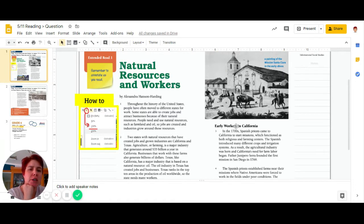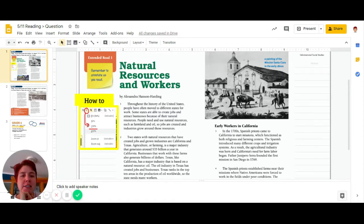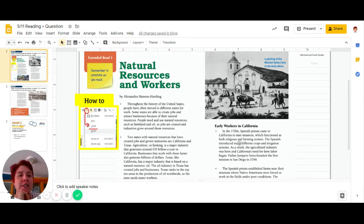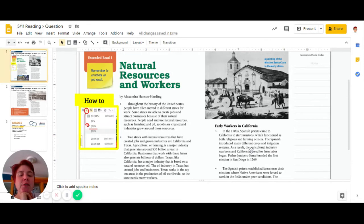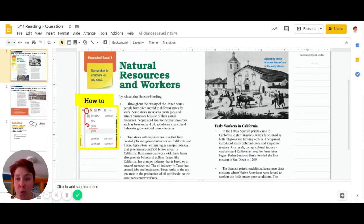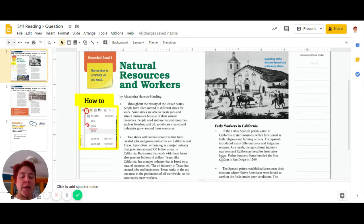Early workers in California. In the 1700s, California started missions which functioned as both religious and farm resources. This began to produce many crops and irrigation systems. As a result, the agriculture industry was born in California's farm labor. So labor is another word for people who are working or work.